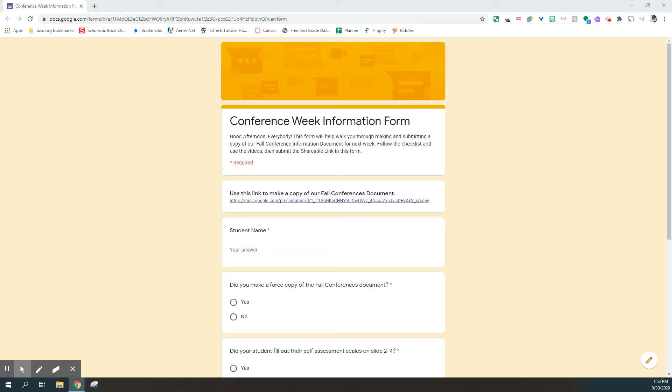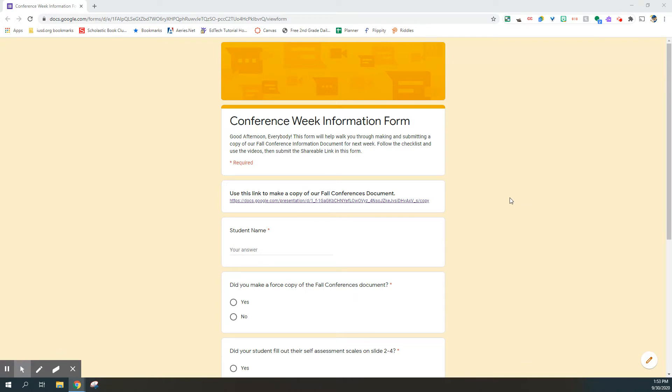Hello everyone. I'm recording this video to show you what I want you to do to fill out our conference week information form and submit it to me so that I can fill out my part and keep things organized. You're going to be getting a form that looks exactly like this. Hopefully you're watching this video from the form.